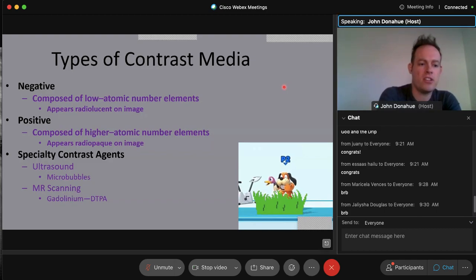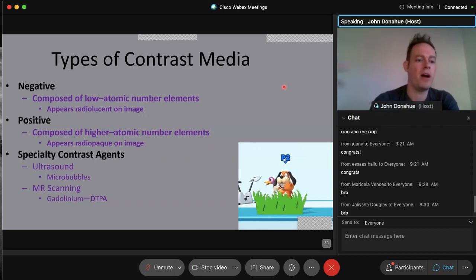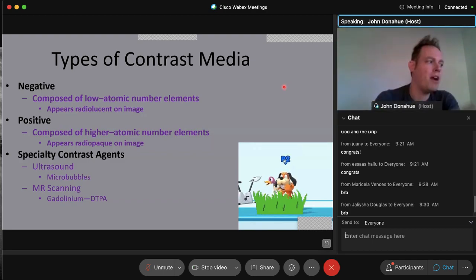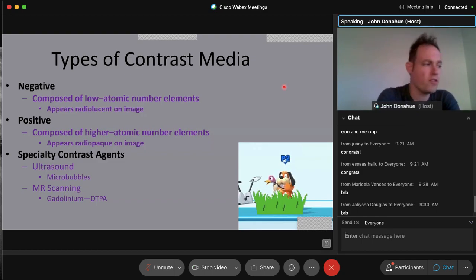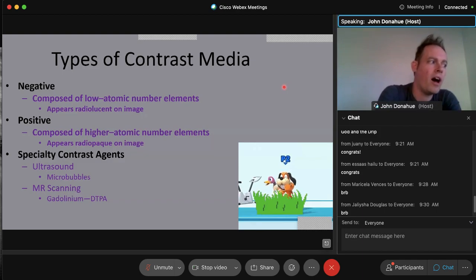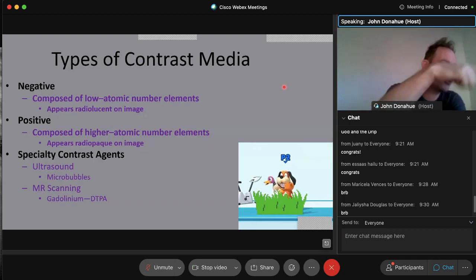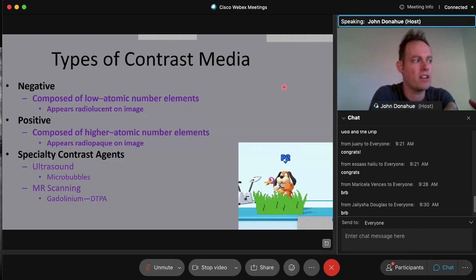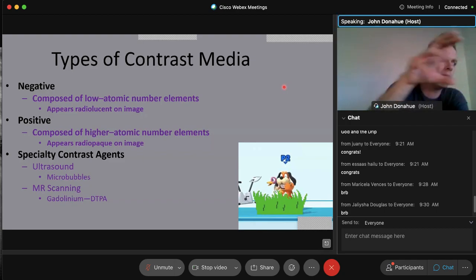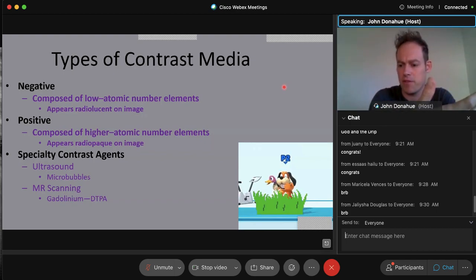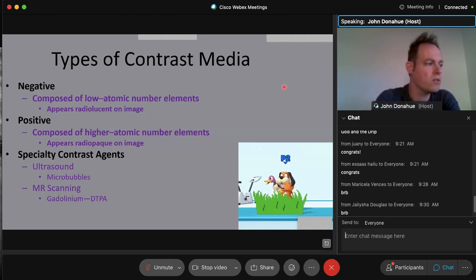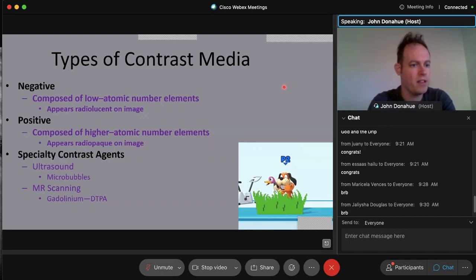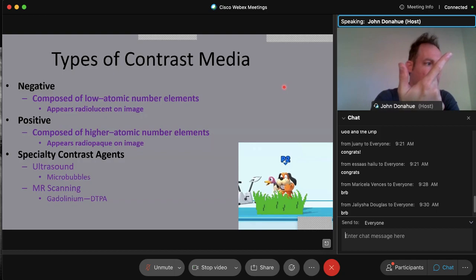Specialty contrast agents include microbubbles for ultrasound, gadolinium DTPA (the most used contrast in MRI), and for CT, many of the same agents used in radiology since CT is essentially a spinning x-ray using the same contrast mediums. The key summary: negative contrast = low atomic number = radiolucent; positive contrast = high atomic number = radiopaque. The more positive, the lighter; the more negative, the blacker.